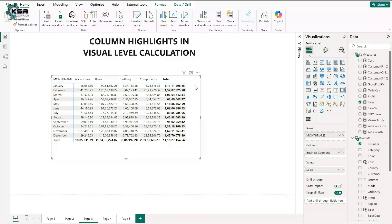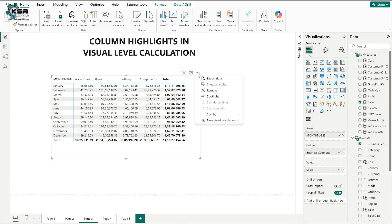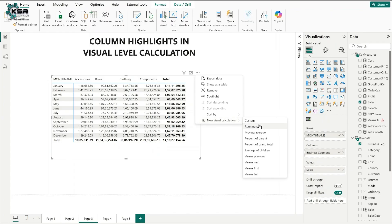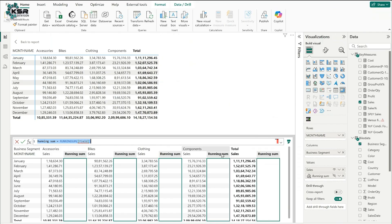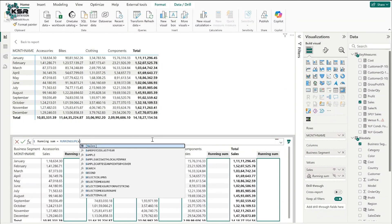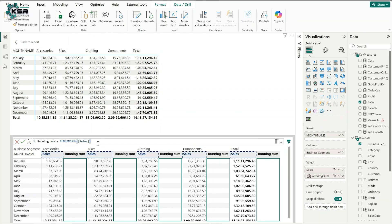My requirement is to calculate the running sum. Click on the ellipsis and go to new visual level calculation. There is an option called running sum — I'll click on it. A window appears where we need to provide a field. We have the sales field, so I'll select sales. Once selected, there is a dotted line highlighting the sales in each and every business segment.